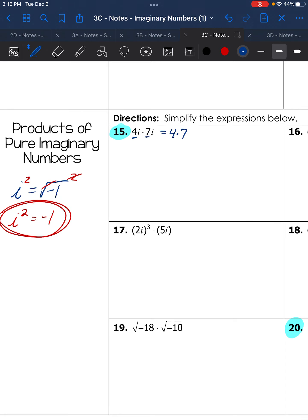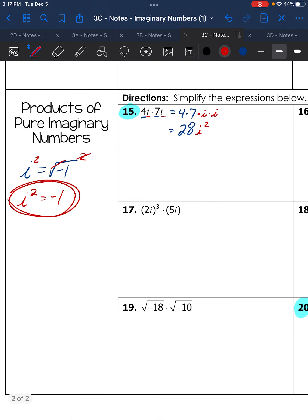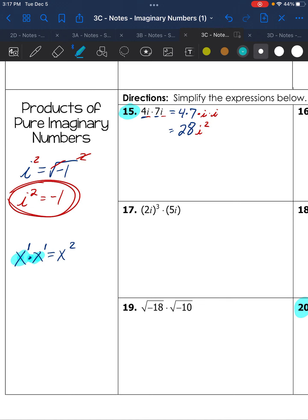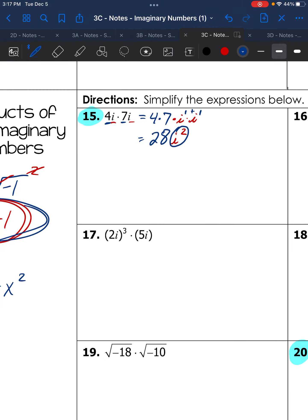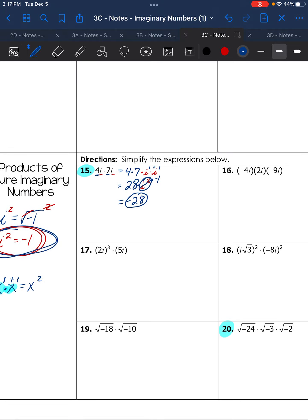Number 15: multiply the real parts — 4 times 7 is 28 — and multiply the imaginary parts — i times i. Since i × i means like bases, we add exponents: i¹ × i¹ = i². We just learned i² equals negative 1, so replace i²: 28 times negative 1 equals negative 28. That's our final answer.